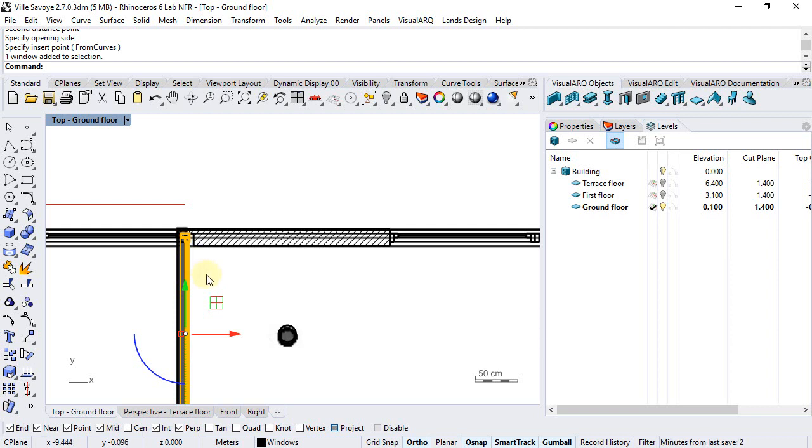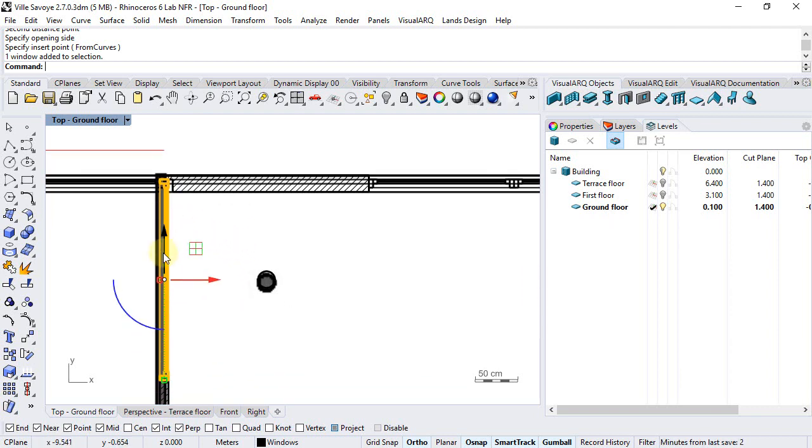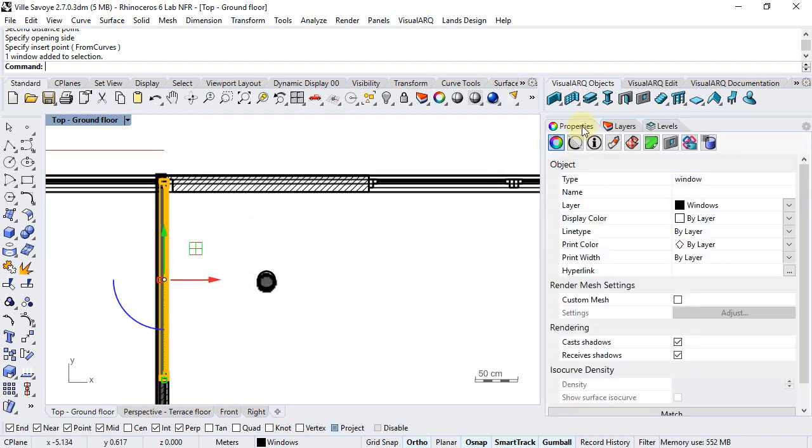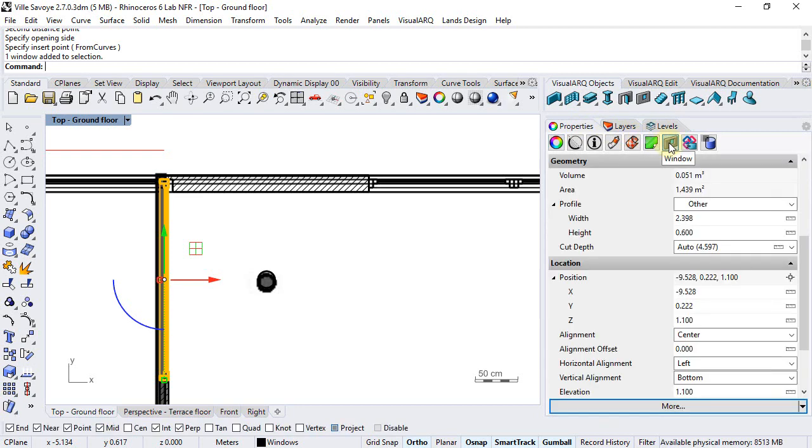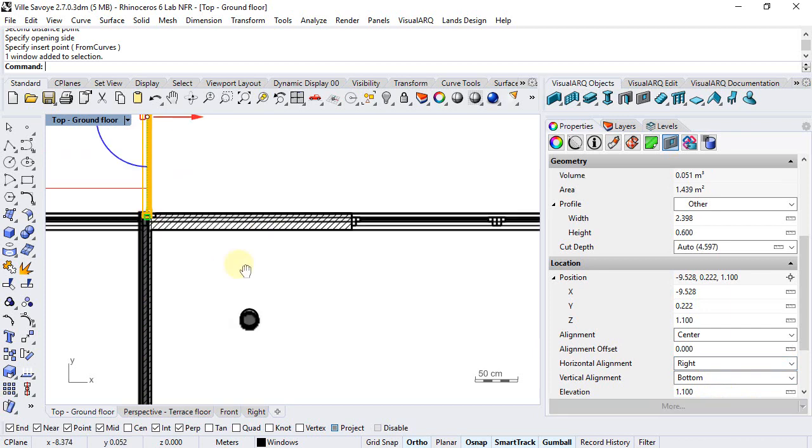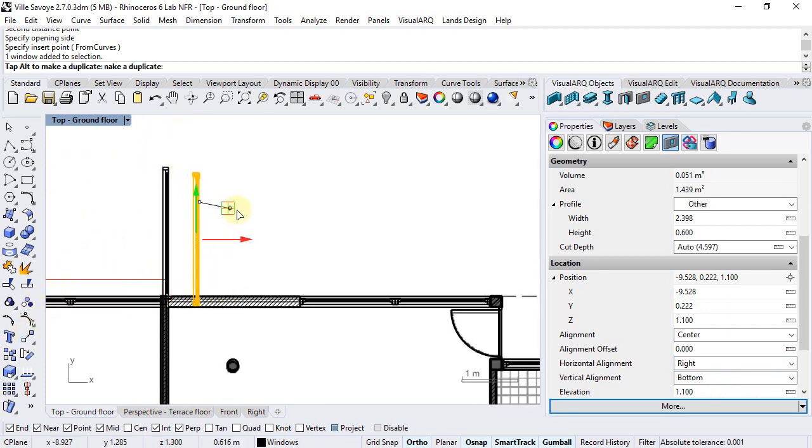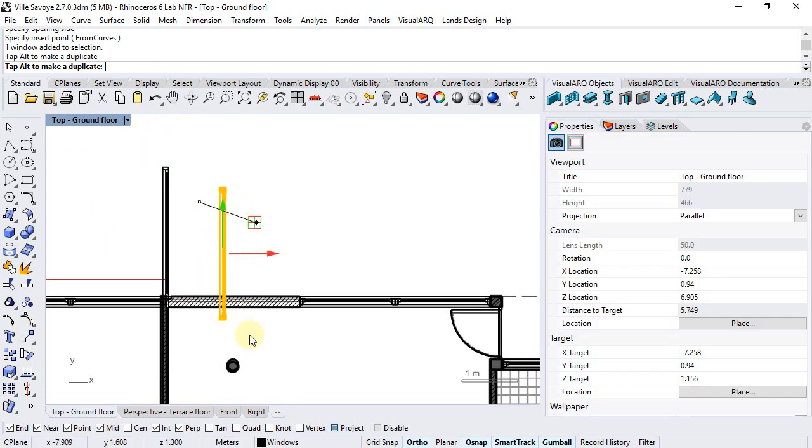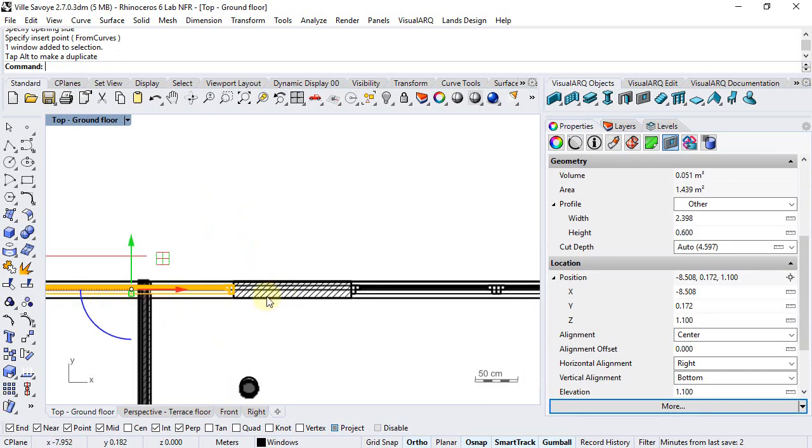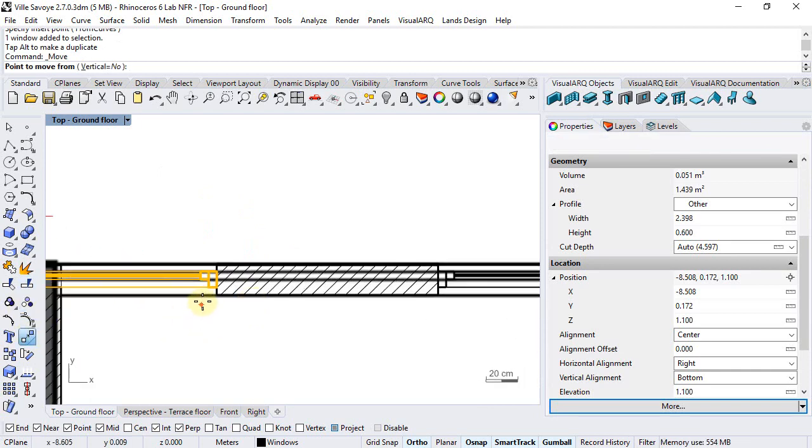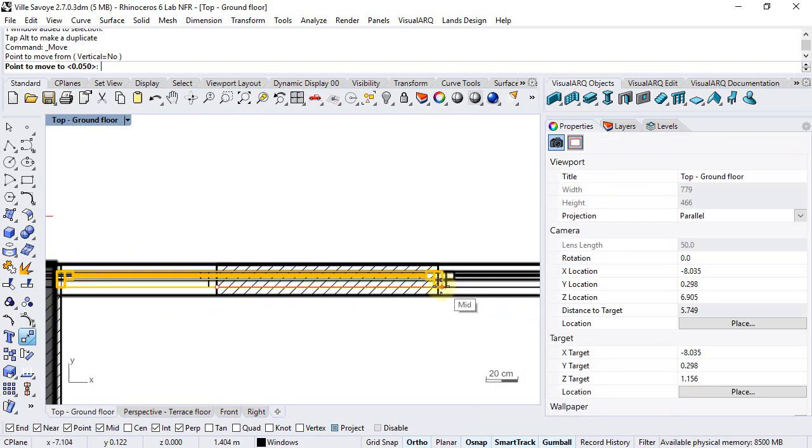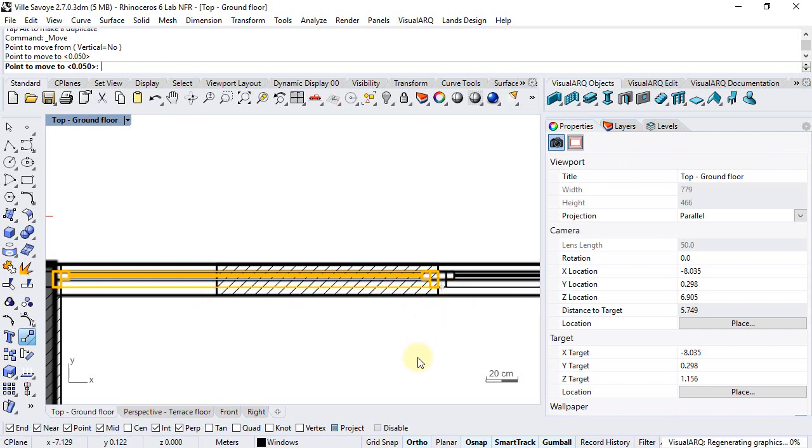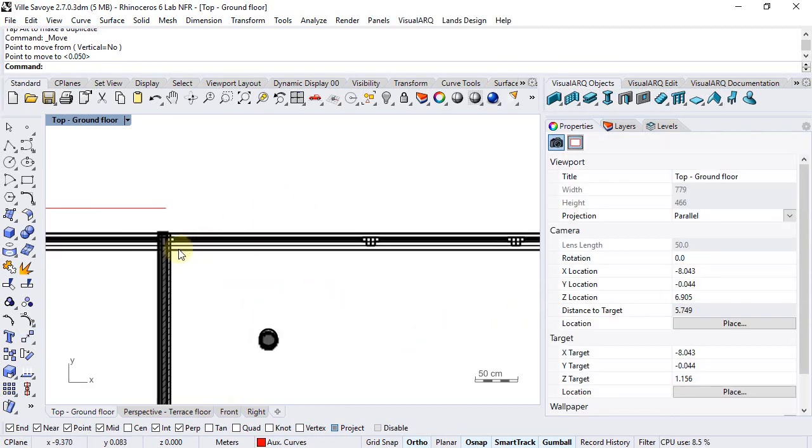If the window has detected the wrong wall we may need to change the horizontal alignment. So we will just select right and move it in another position so it detects the proper wall and finally move it from this point to this point. There we go.